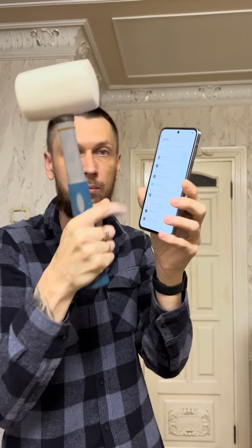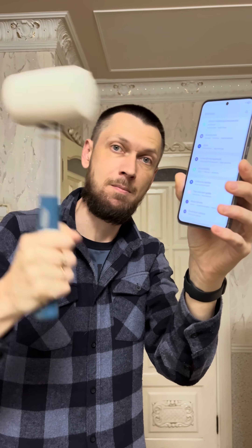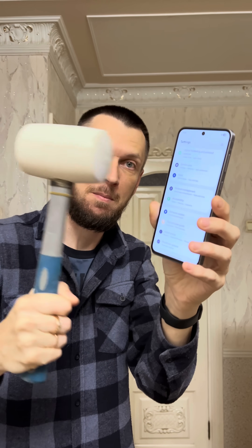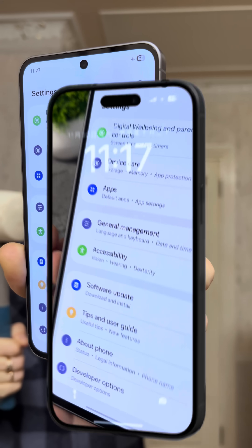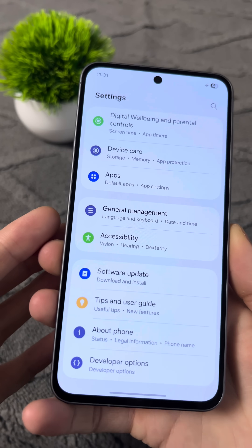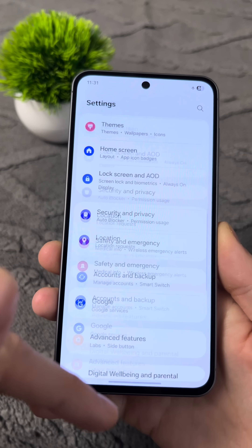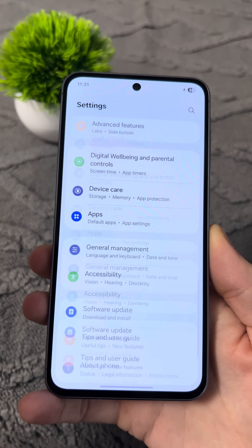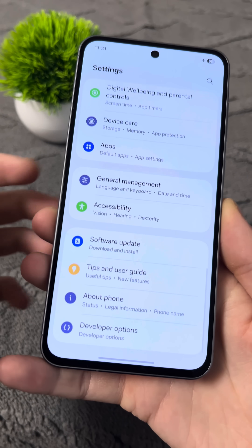If your phone has started freezing, there's no need to smash it. Let me show you what you should do instead. To make your phone run faster, just follow along with me.